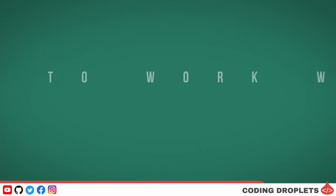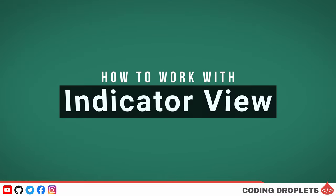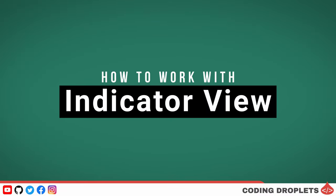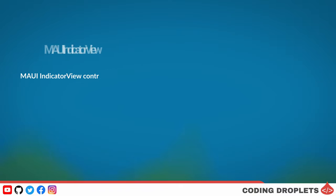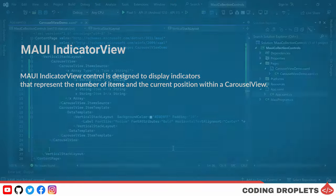Moving on, let's explore the indicator view control in .NET MAUI. MAUI indicator view control is designed to display indicators that represent the number of items and the current position within a carousel view.